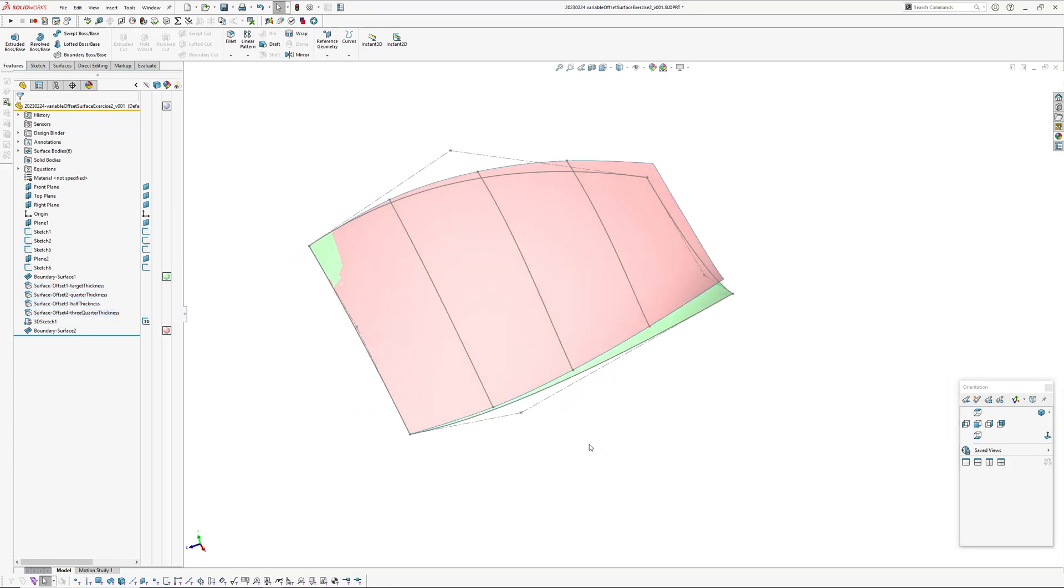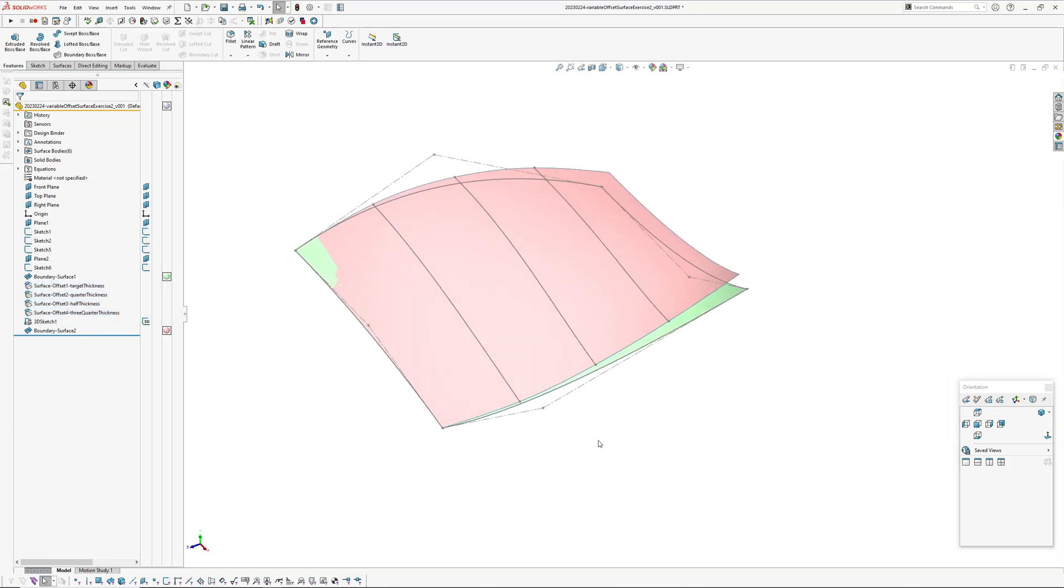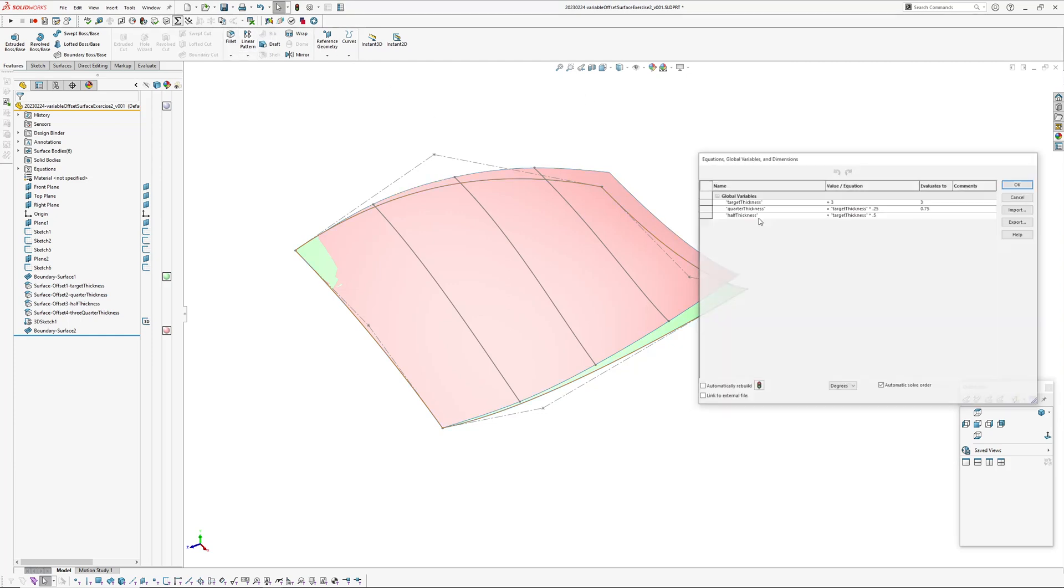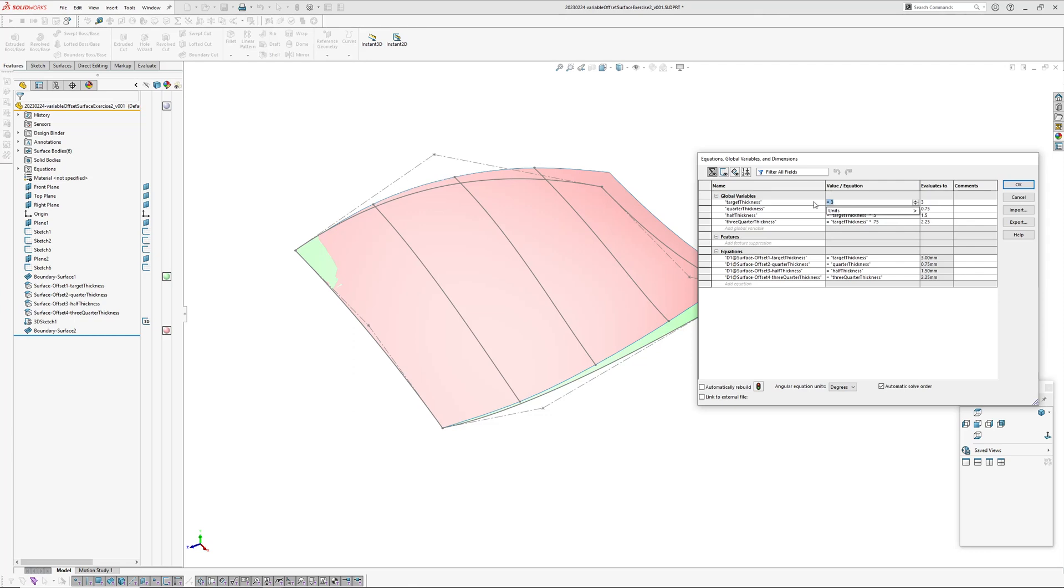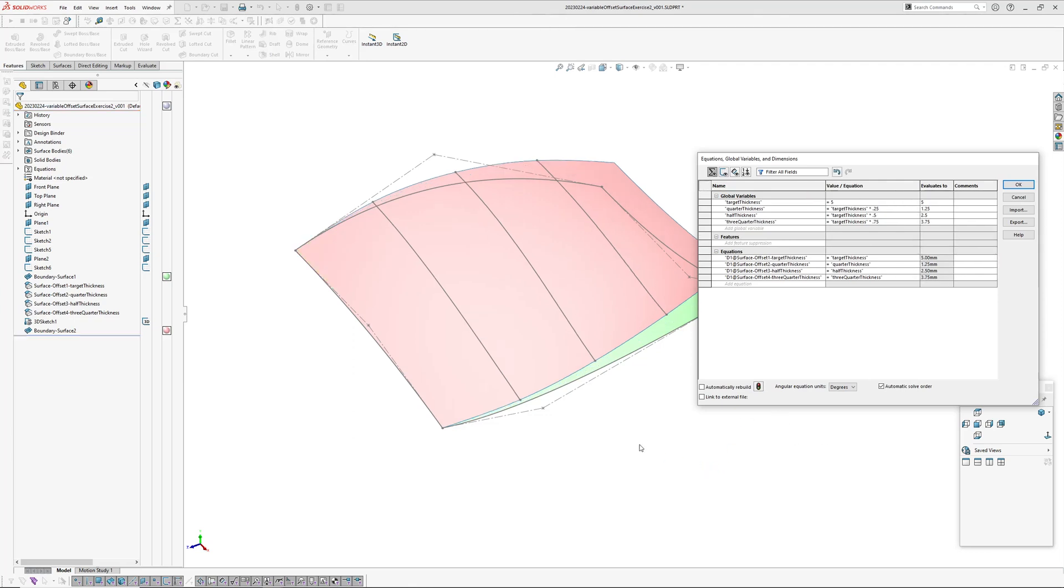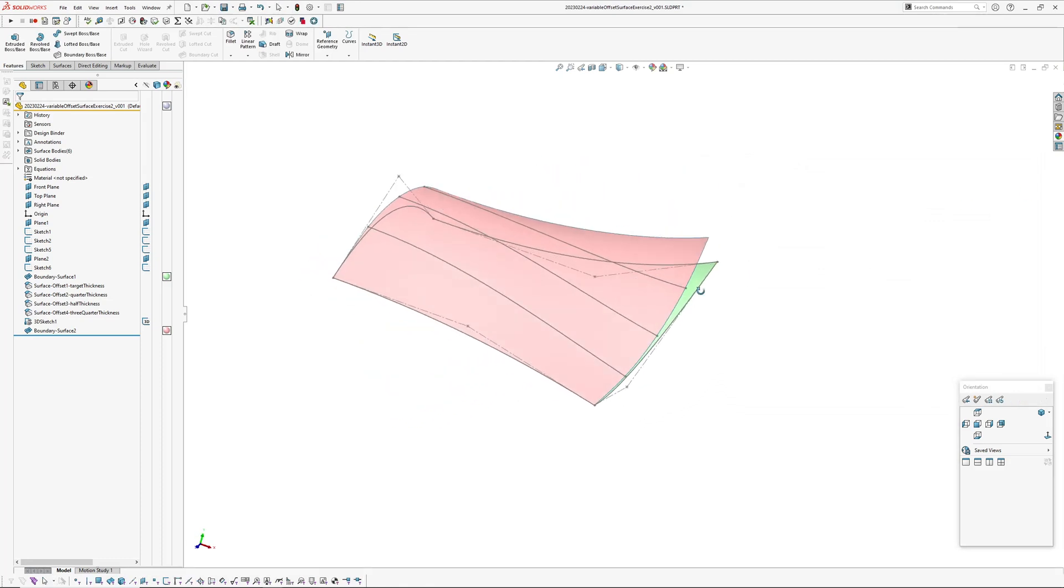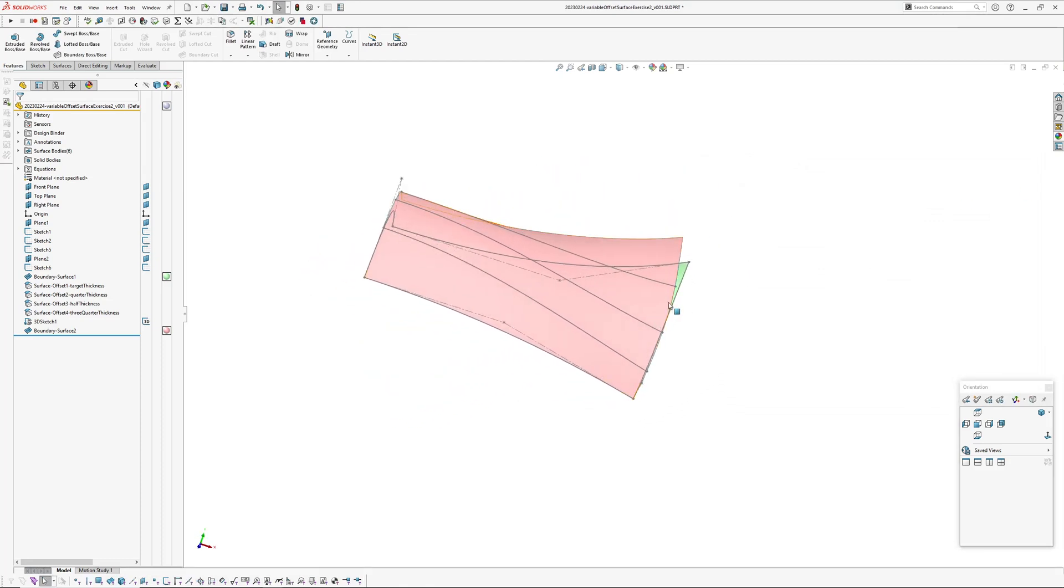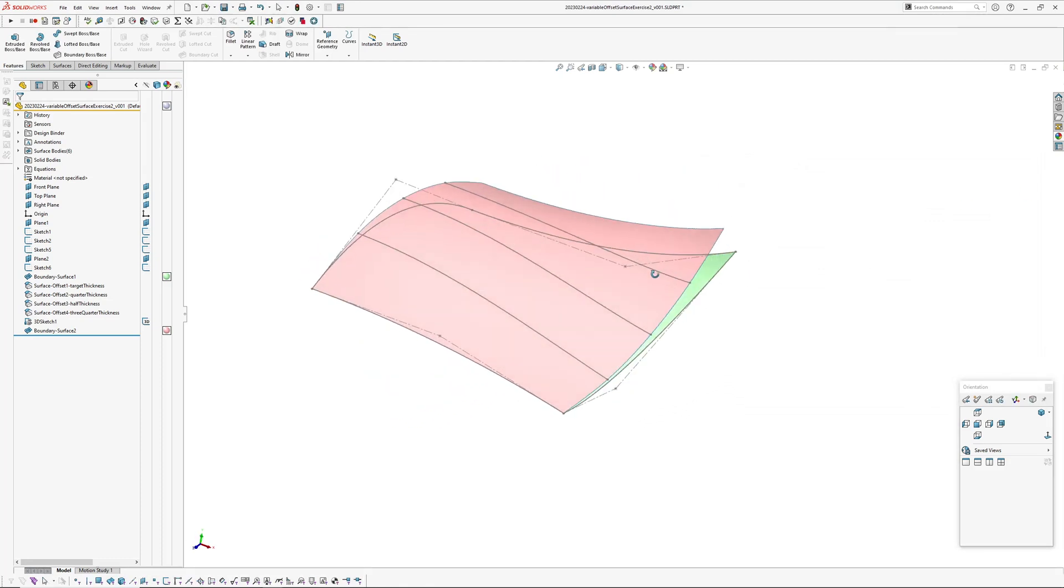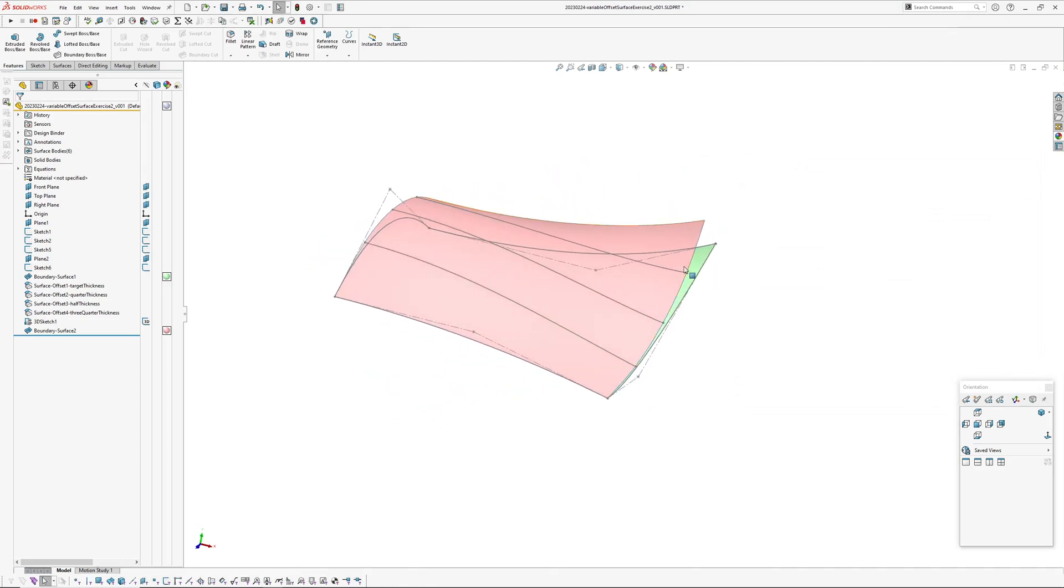And then the last section is we pick the edge here of the target thickness surface and go okay. Hide those and there we go, so that's it basically.